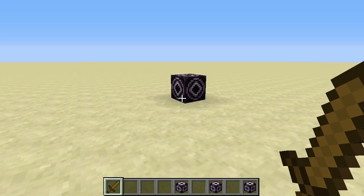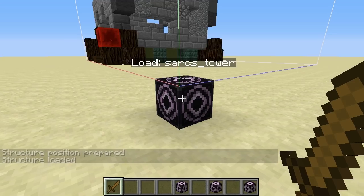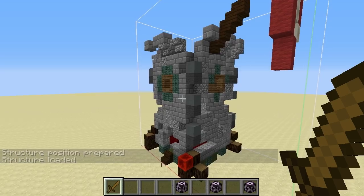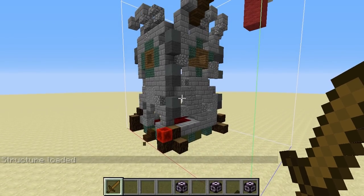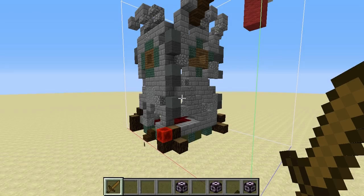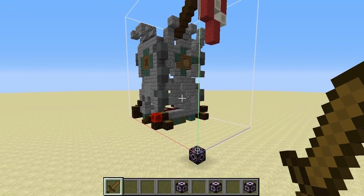There's also an extra feature in the load structure block called integrity. Integrity can range from 0 to 1, and basically what integrity does is vary how dilapidated the building is — it's actually very good for natural structures. So if I set this to 0.7, click load, you'll see that the tower comes in a little bit broken. Whilst this doesn't look great in this case, it would look pretty good for something like old ruins. If I set this to 0.5, it will look even more dilapidated.